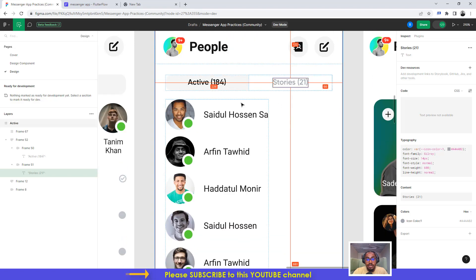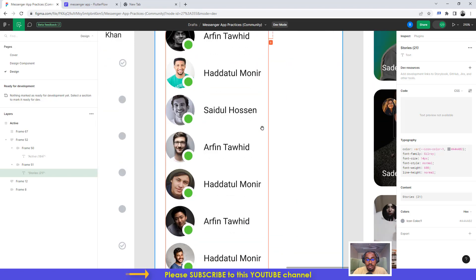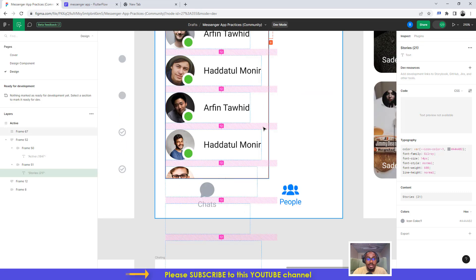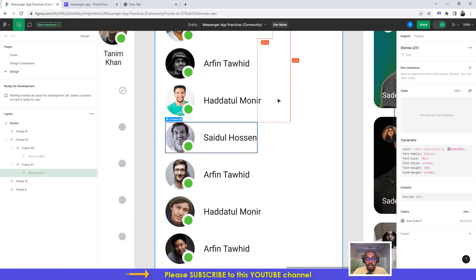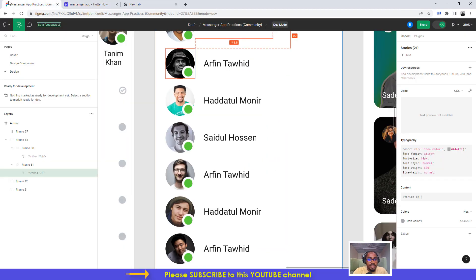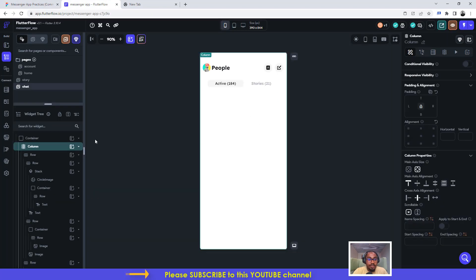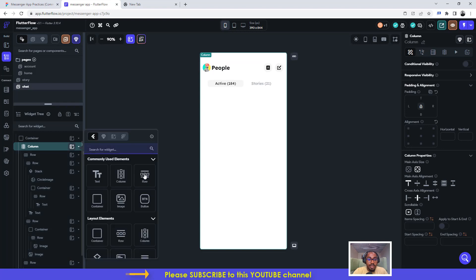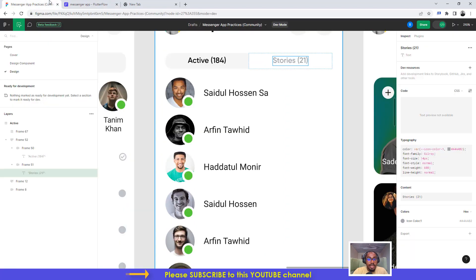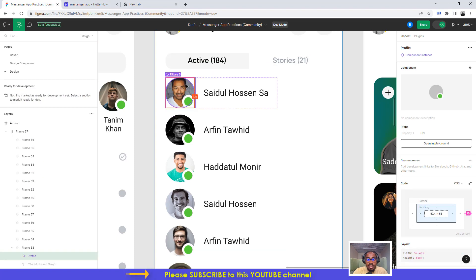The next thing we need to do — this is not going to take us so long. We just create one and then we duplicate it; this tutorial is supposed to be very short. So we go ahead and click on the column, add a row. Inside the row, we're going to add a circle image, and then we're going to add a circle container inside another container.